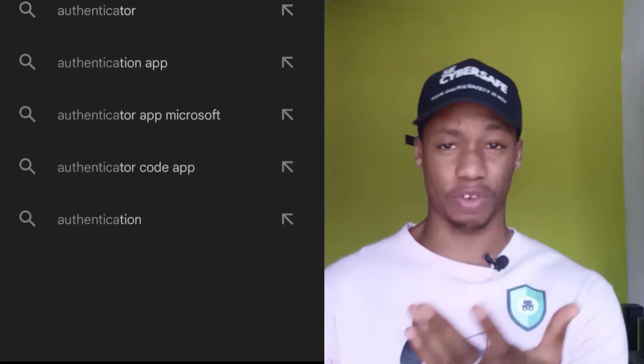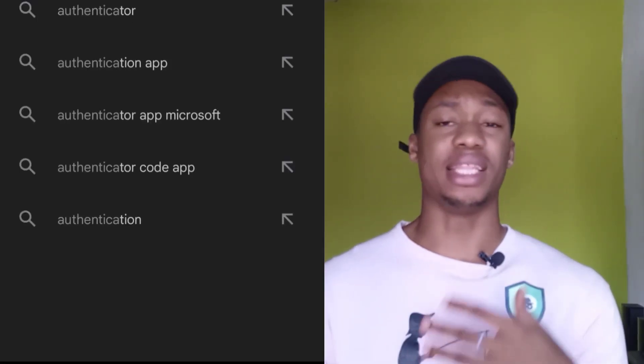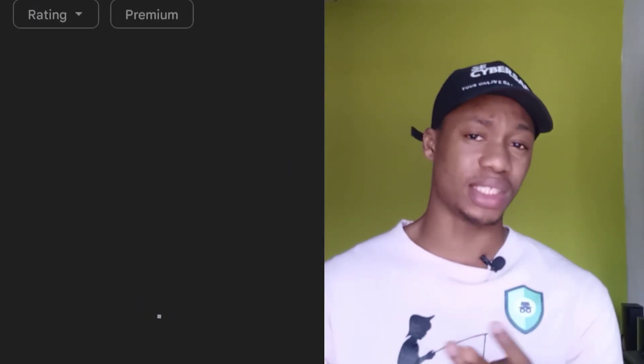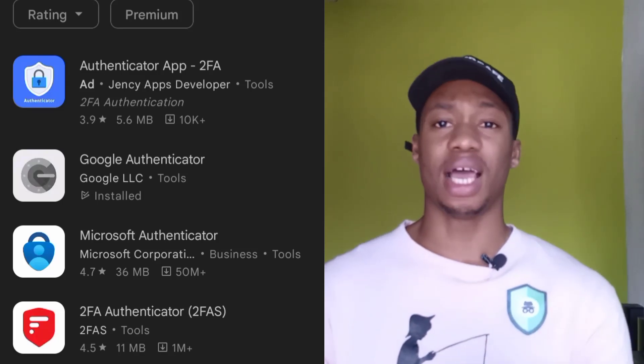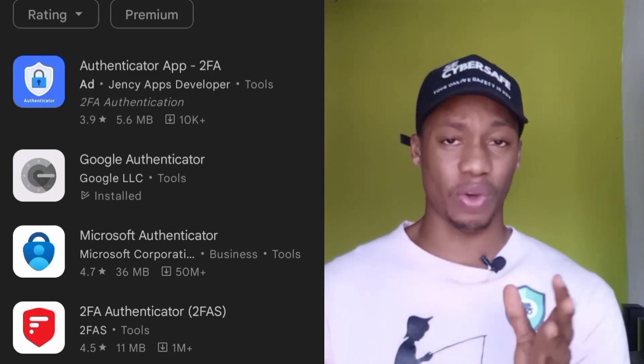There are lots of platforms out there — there's Google Authenticator, there's OneLogin Protect, there's Authy, and there are different ones out there.